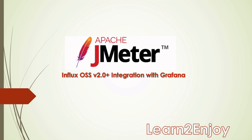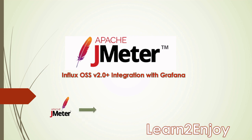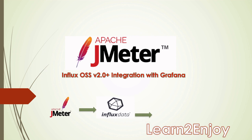So in this video, we will look into how we can integrate Apache JMeter with InfluxDB version 2.0 and above along with Grafana. For all this, we would need three different tools: Apache JMeter, from where we will be generating the load and pushing all our metrics to InfluxDB, a time series database. After storing all our stats in the database, we need a monitoring tool where we can visualize everything. For visualization purpose, we will be using a Grafana dashboard.